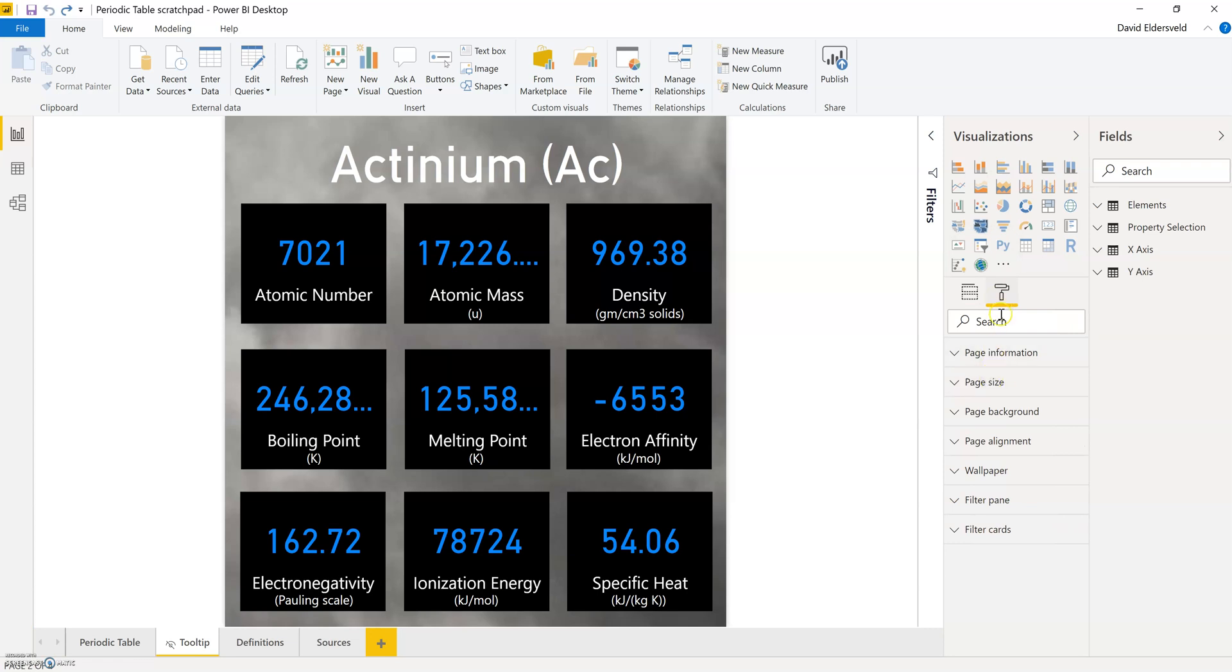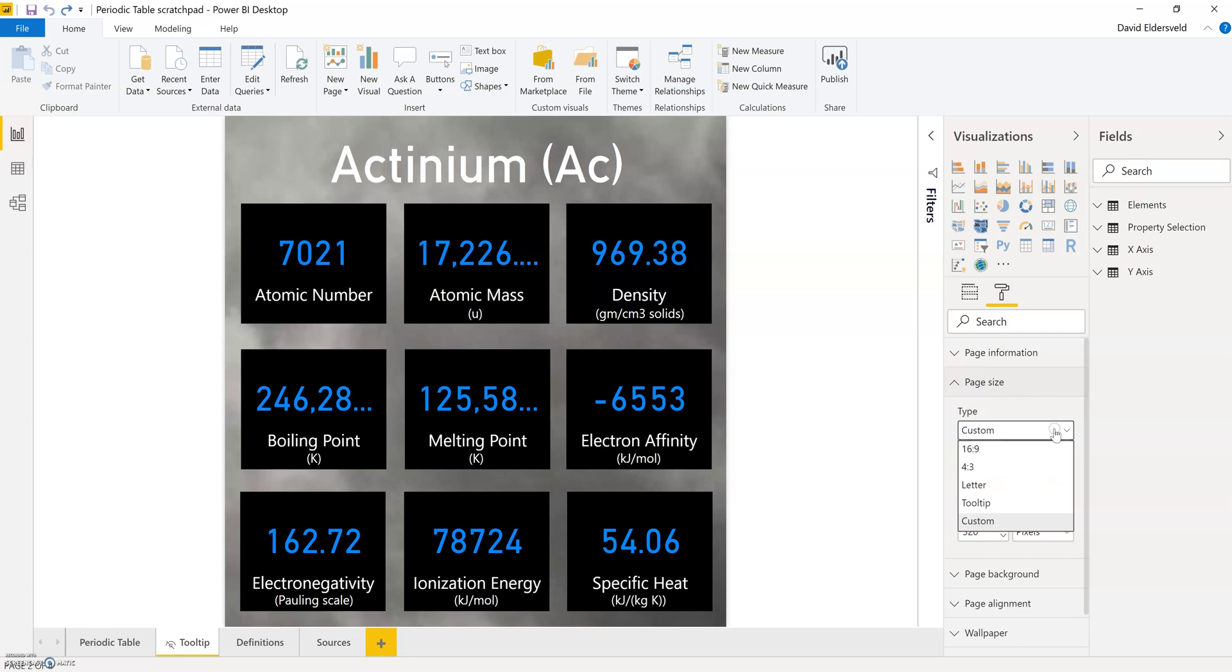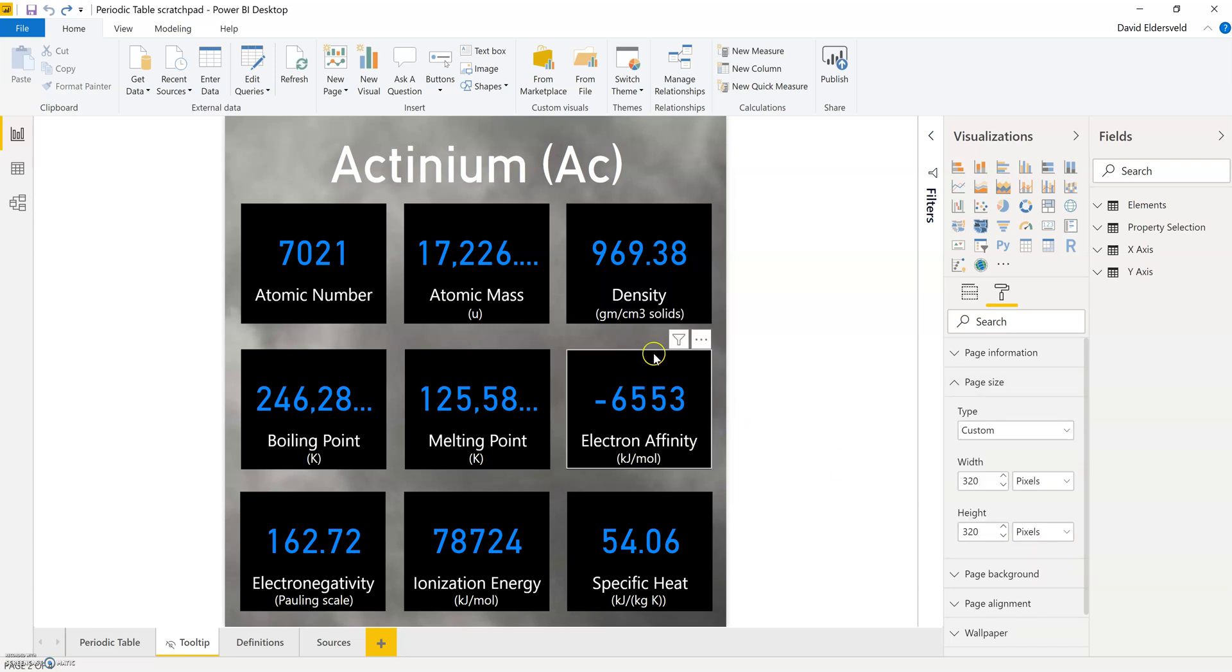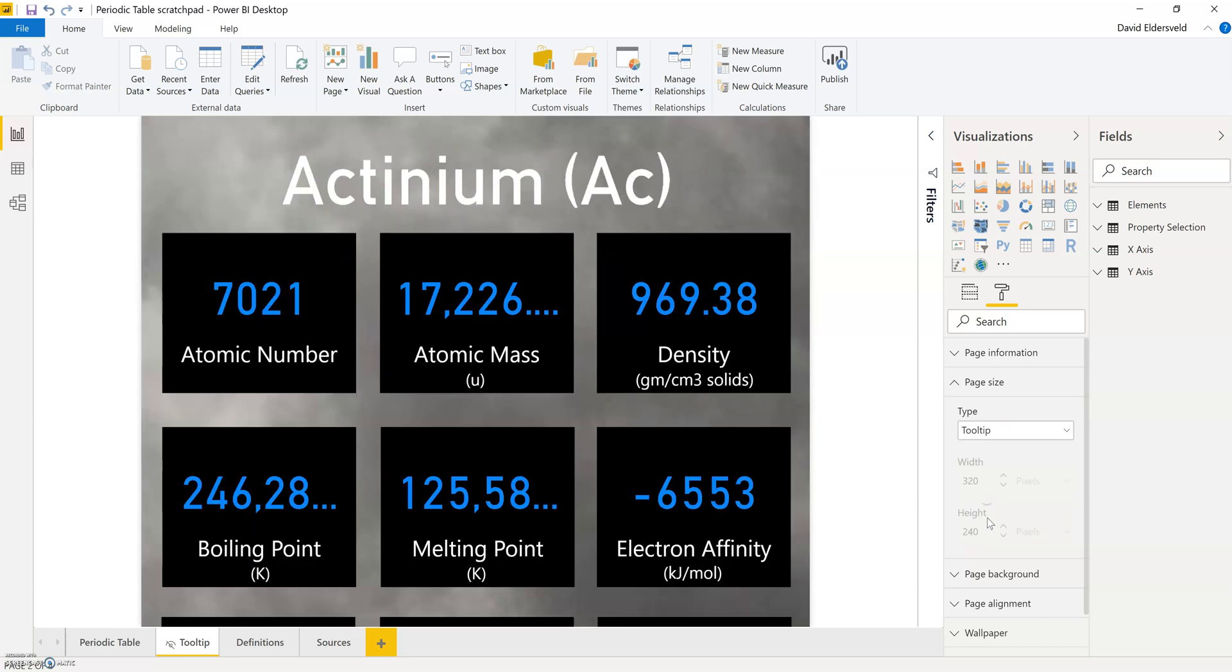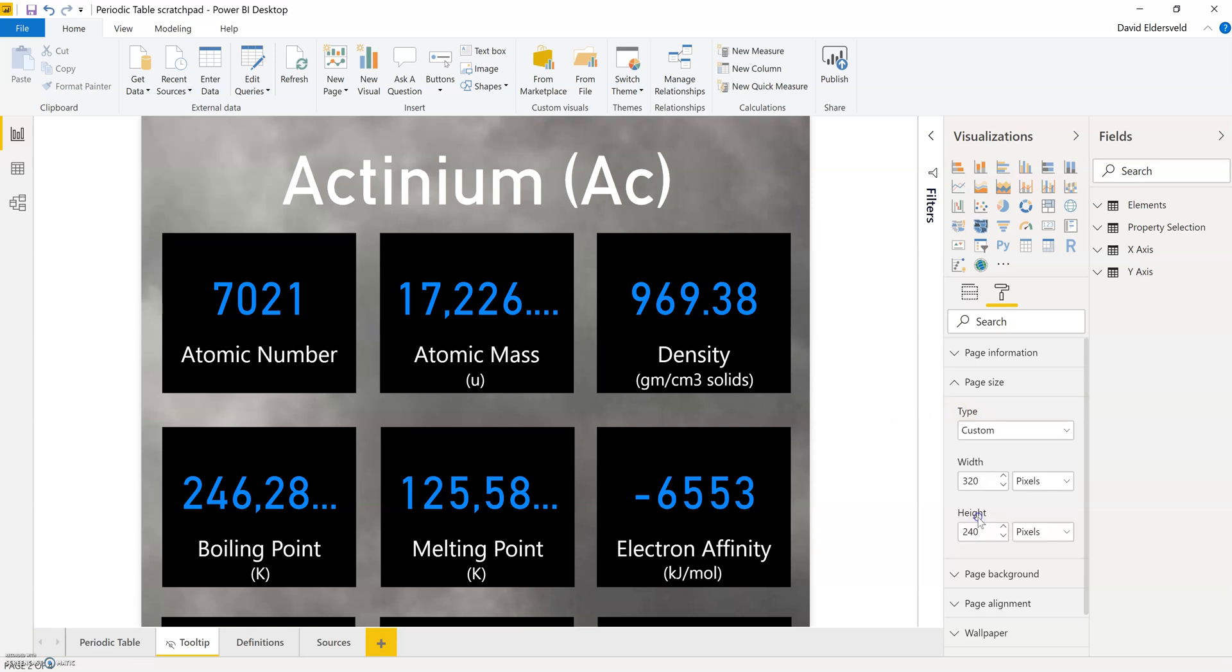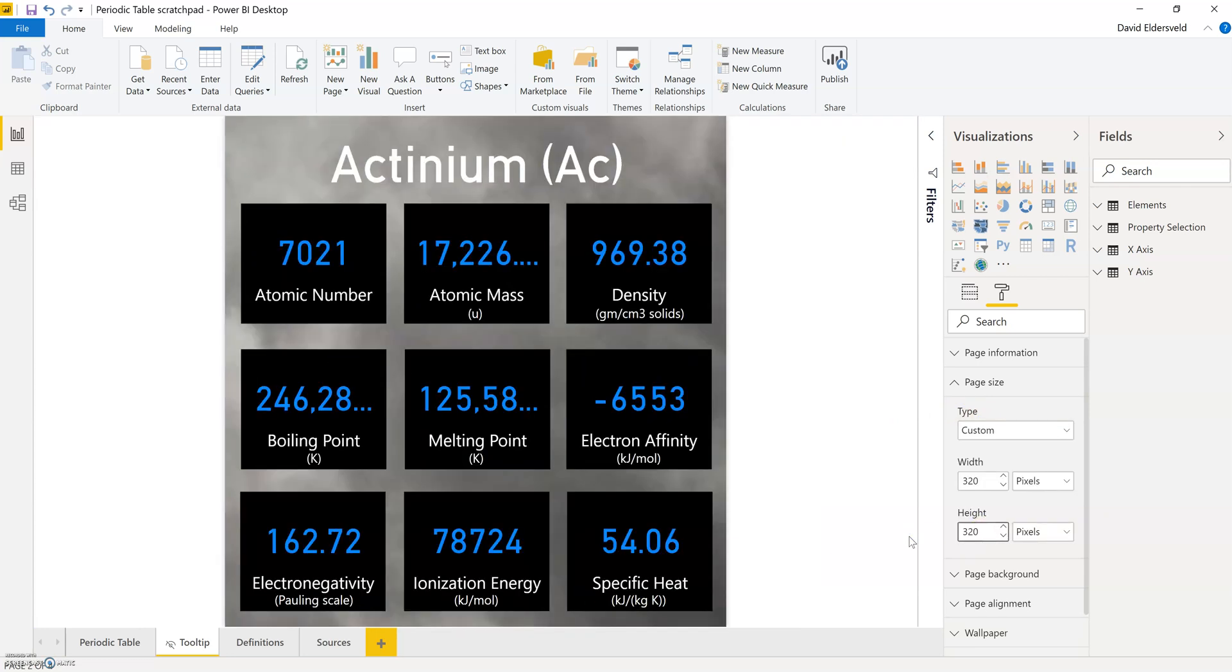So I'm going to come over to format and page size. By default if you add a tooltip page you have this option for a certain size. And because I wanted to fit a little bit more onto the tooltip I increased the height a bit. So you'd see a standard tooltip size be 240 pixels high. But obviously I can't fit everything visually that I'd want to fit on there. So instead I use custom and then I had the height increased to 320 pixels.